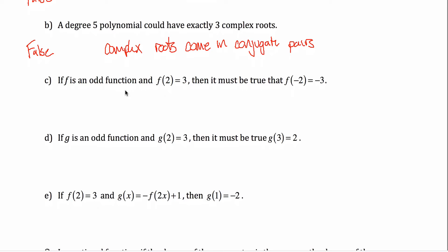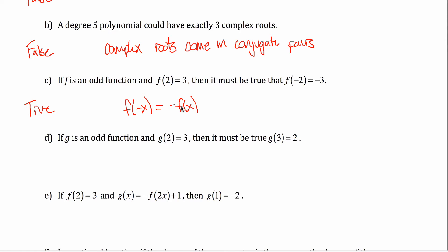Part C: if f is an odd function and f of two equals three, then it must be true that f of negative two equals negative three. That's actually true. The definition of an odd function is that f of negative x equals negative f of x. So if I put two into the function and get three out, then three must be the opposite of what I get when I put negative two into the function, which is negative three. This is a true statement.